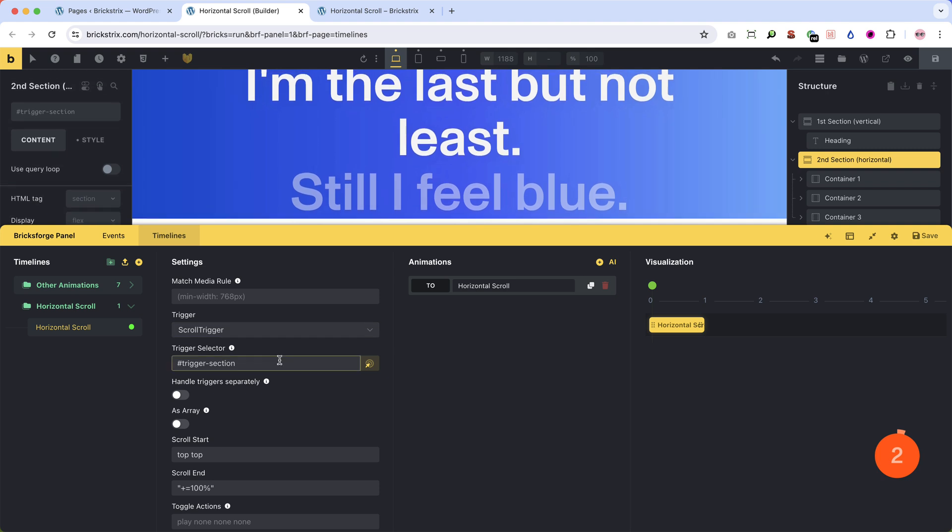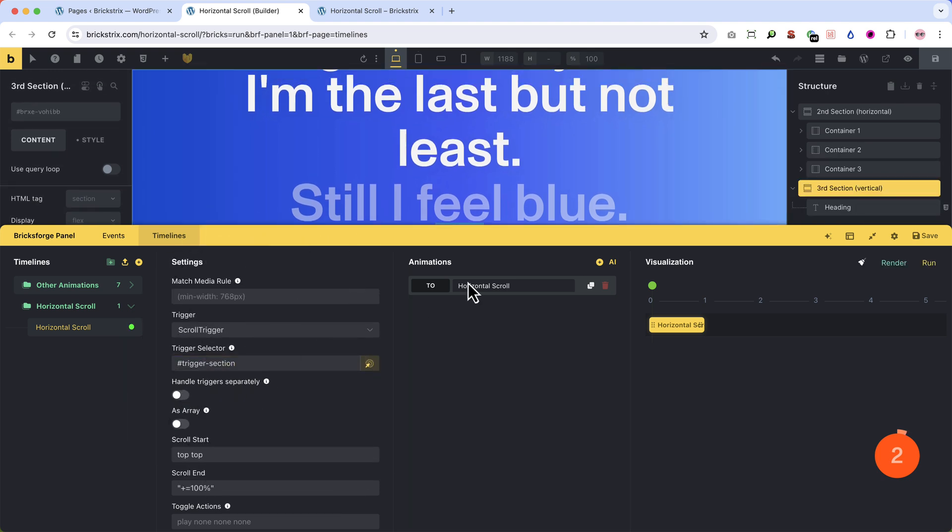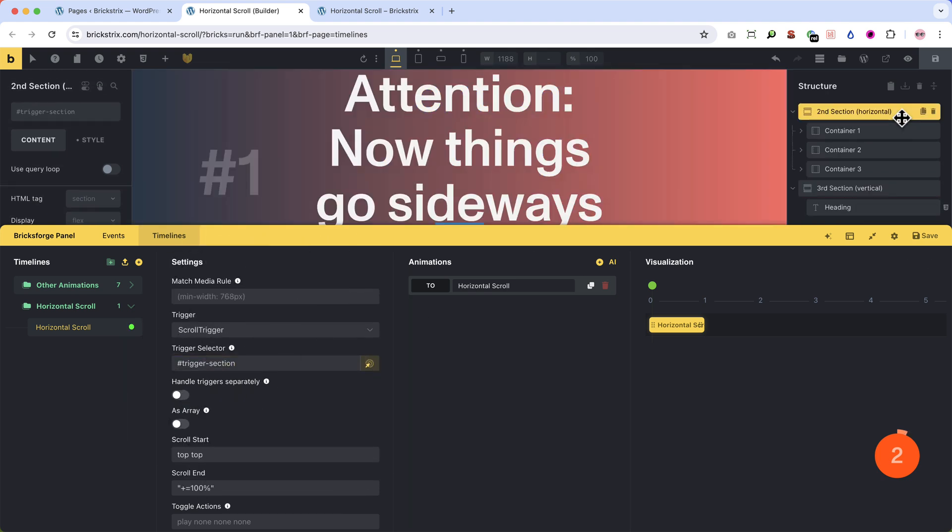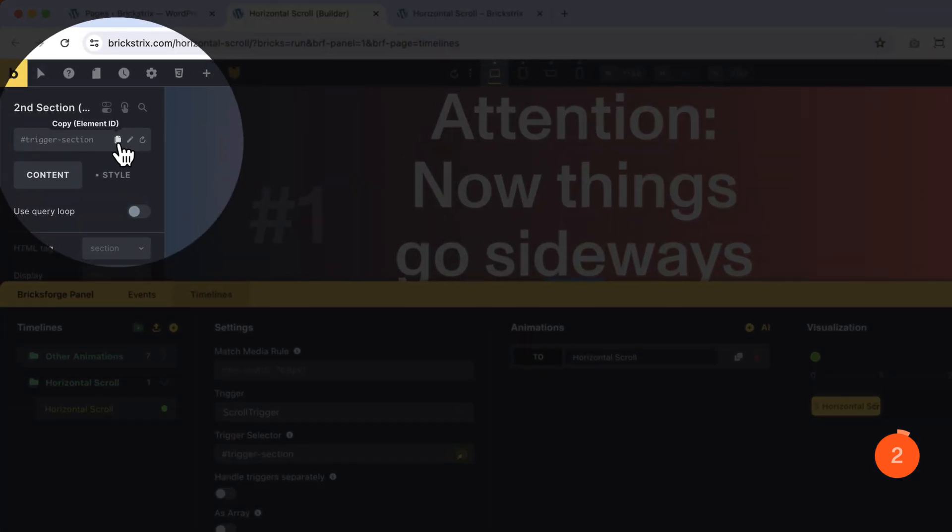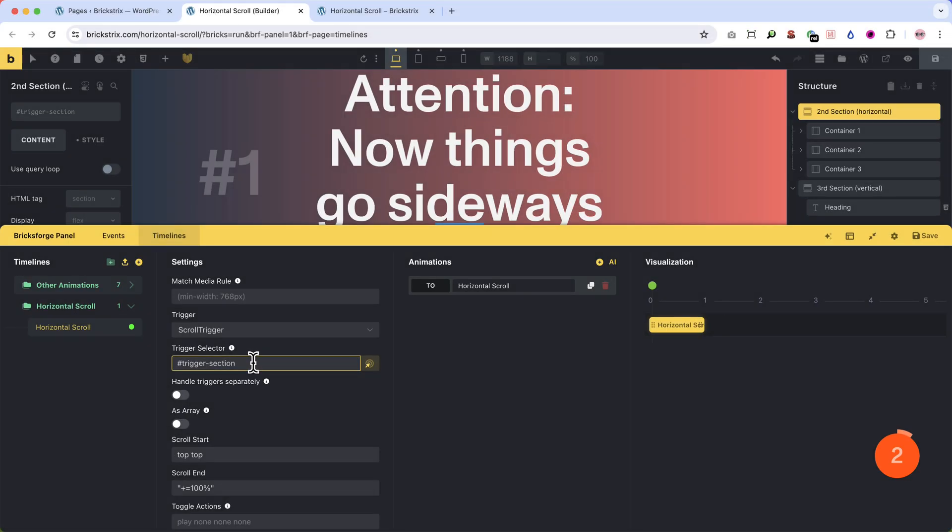Leave the trigger as scroll trigger. Now we need a trigger selector. This is our second section which contains the three containers. I have renamed the section ID and inputted it here in the trigger selector. You could also work with a class.